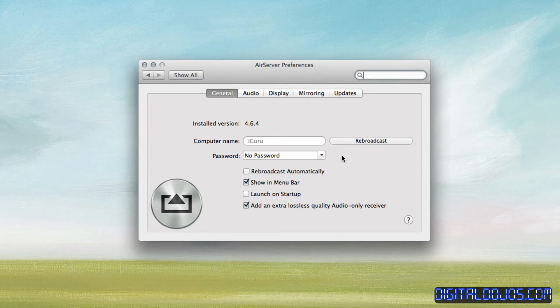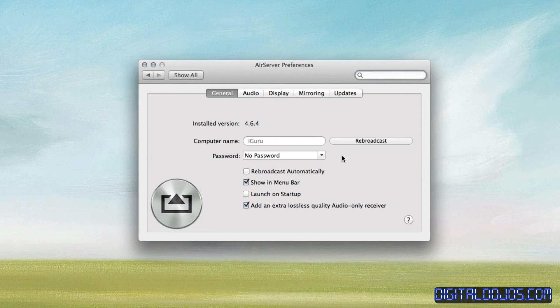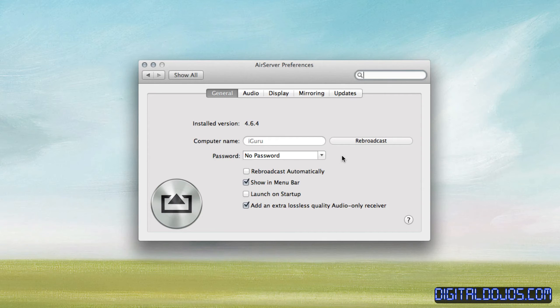You can also, essentially, it just turns your Mac into an AirPlay server. You can stream music to your Mac. So let's say you have music on your iPhone, but you want to play it on your Mac speakers. You can do that. And again, the big reason I use it is you can sling it over, mirror it on your desktop, and record easily with something like ScreenFlow, for example.